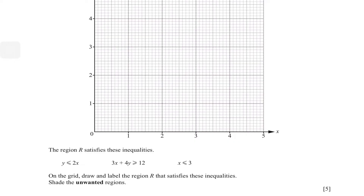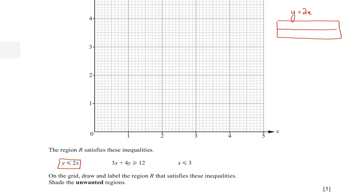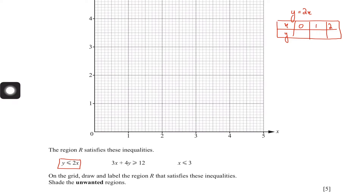The first thing you should do is replace every inequality sign with an equals sign. So for y ≤ 2x, we plot the line y = 2x. To plot a straight line we need at least two points, but we take three just in case. We'll take x values of 0, 1, and 2, and plug them into y = 2x. That gives us: y = 0, y = 2, and y = 4.